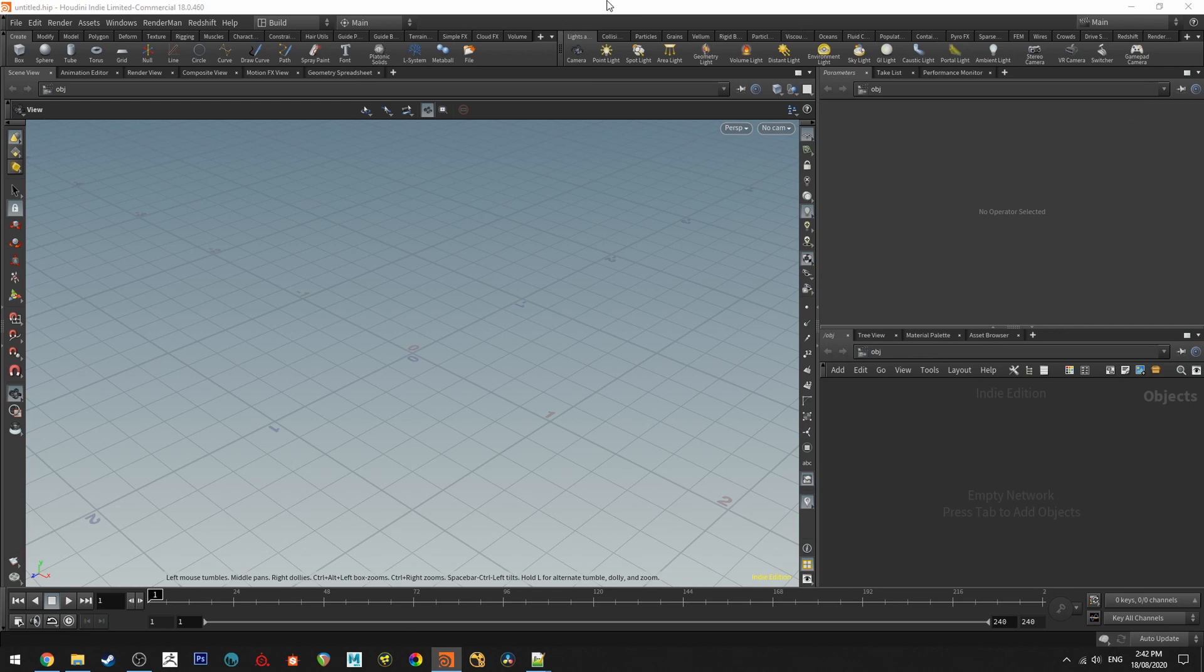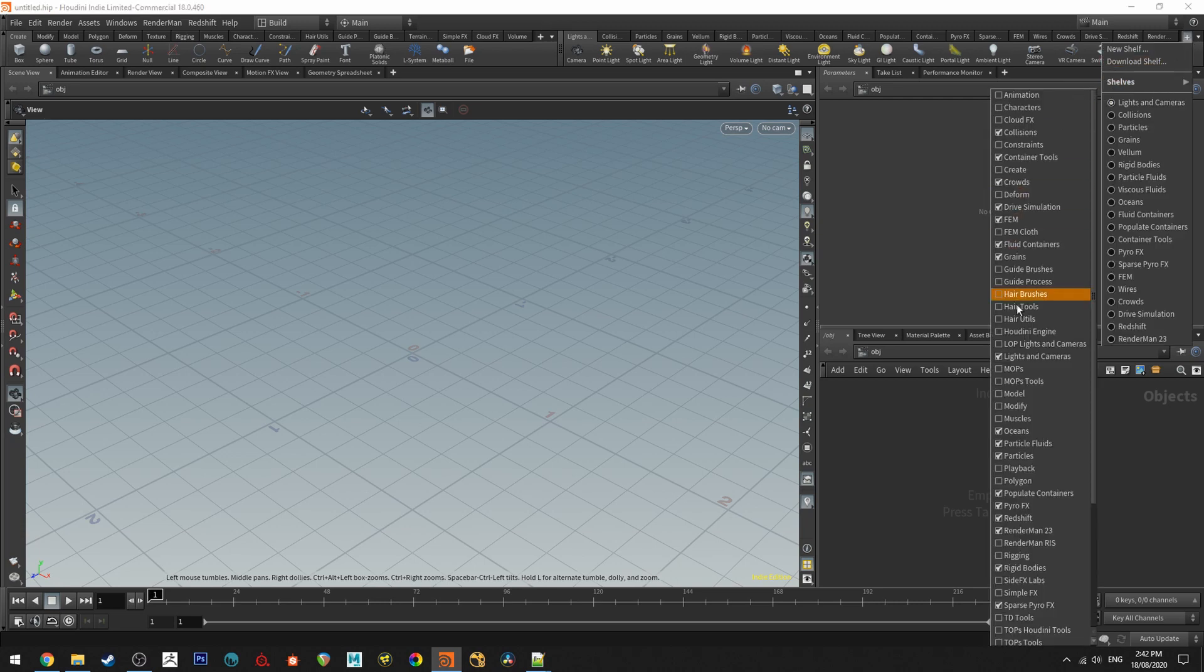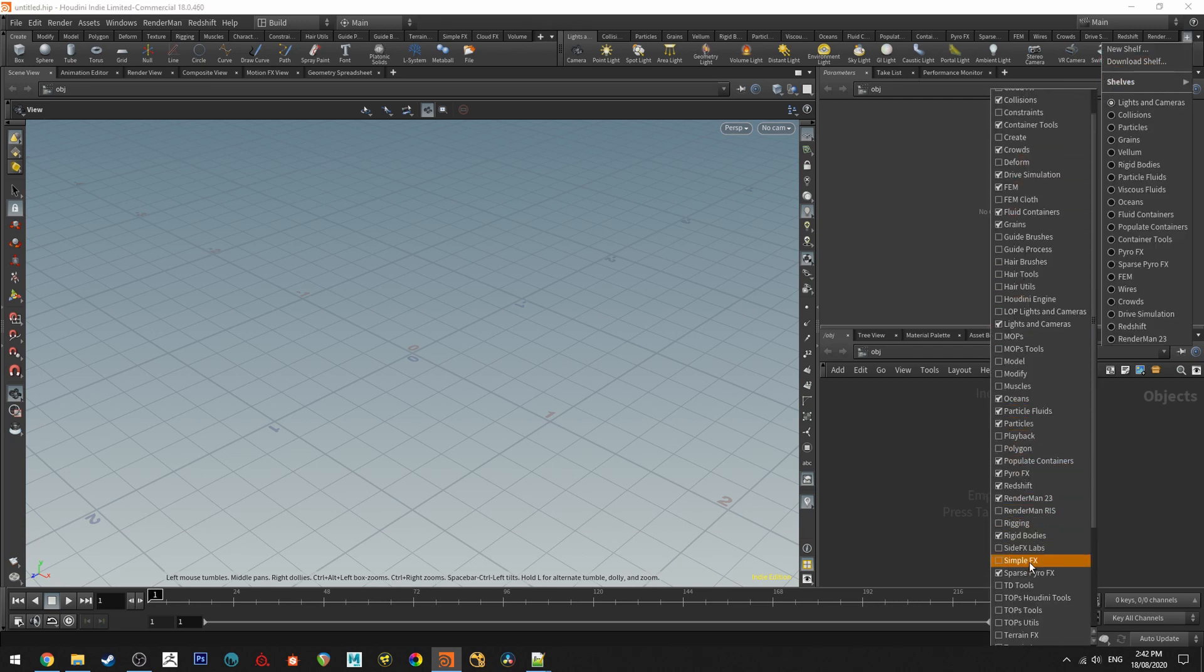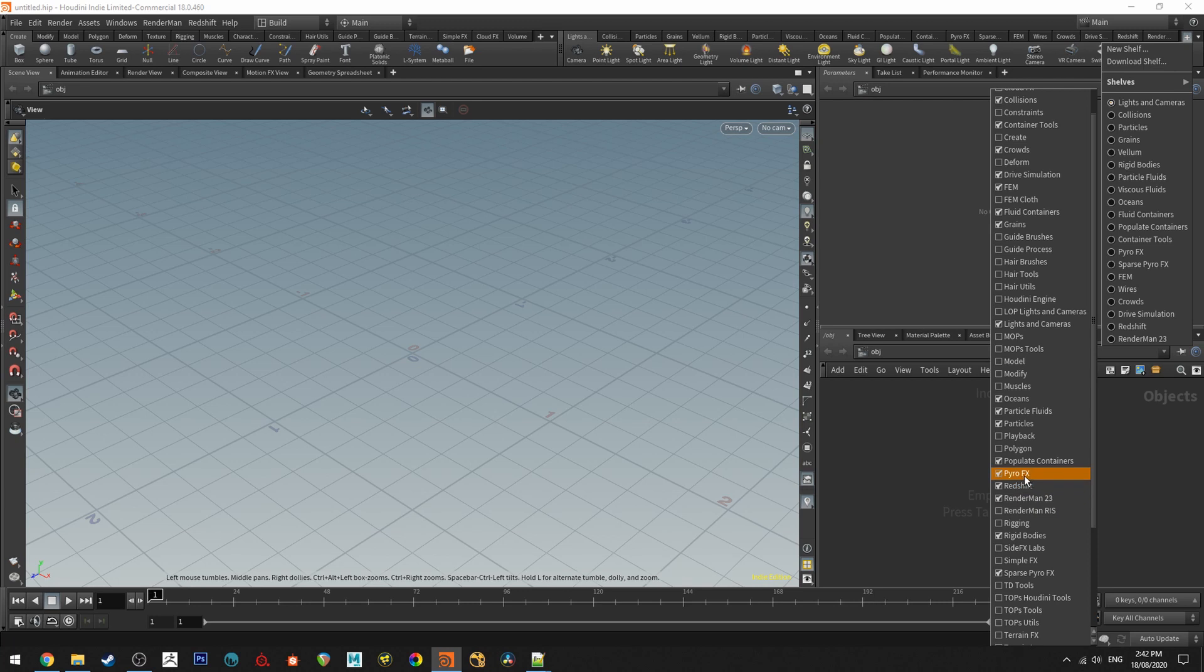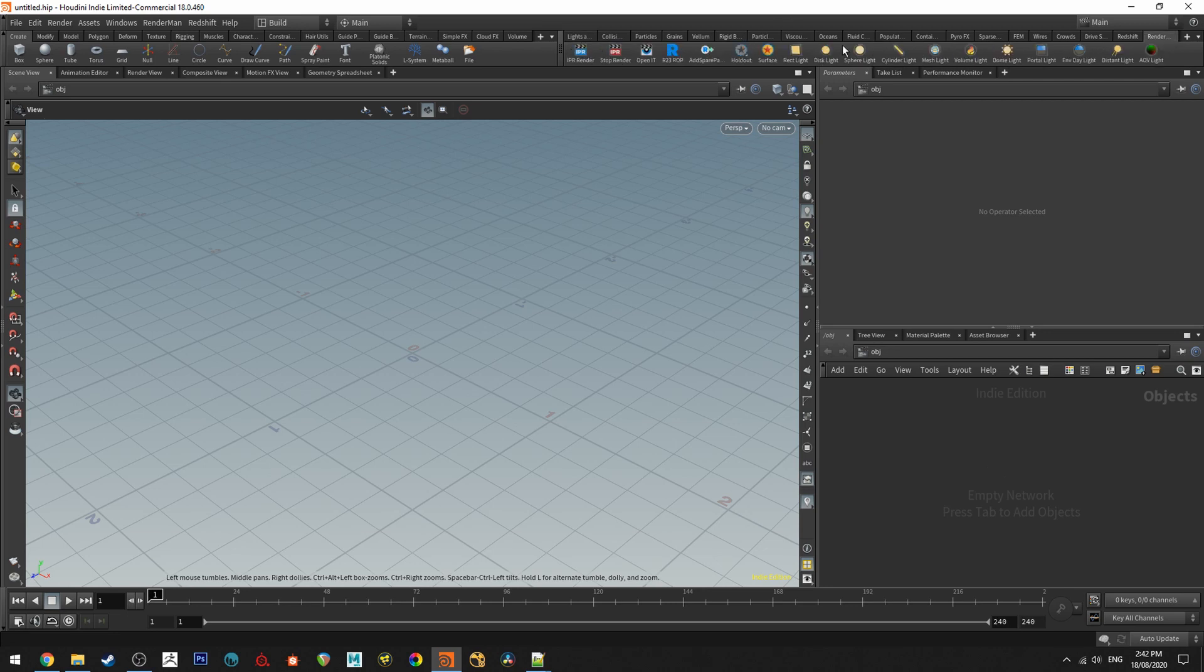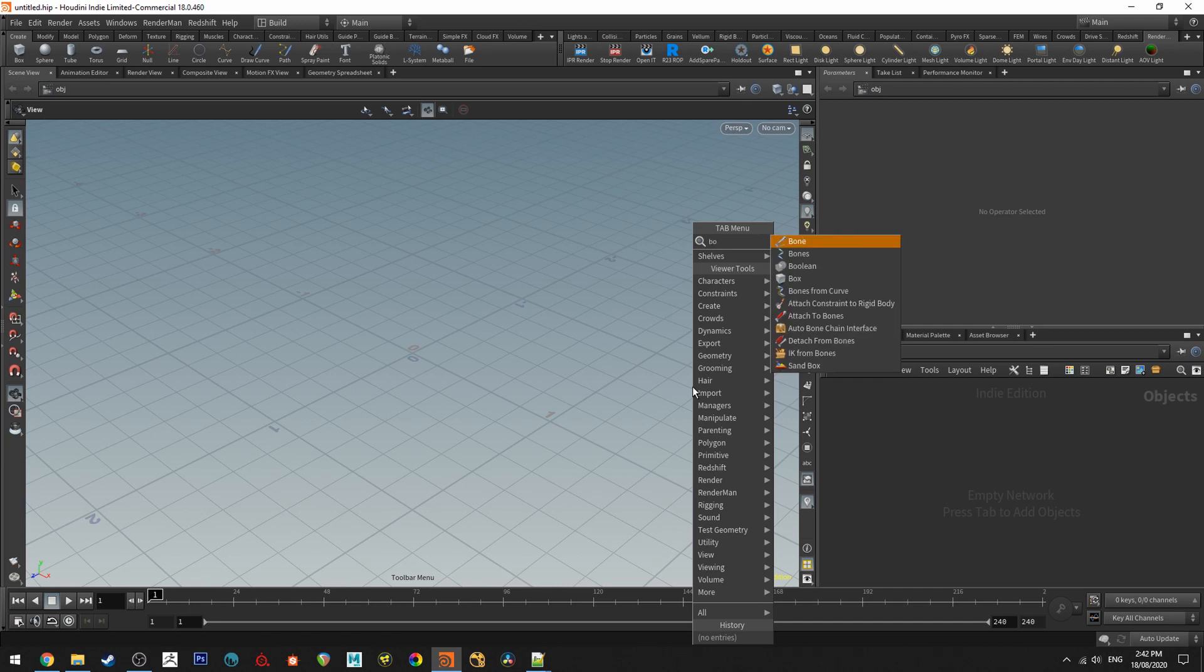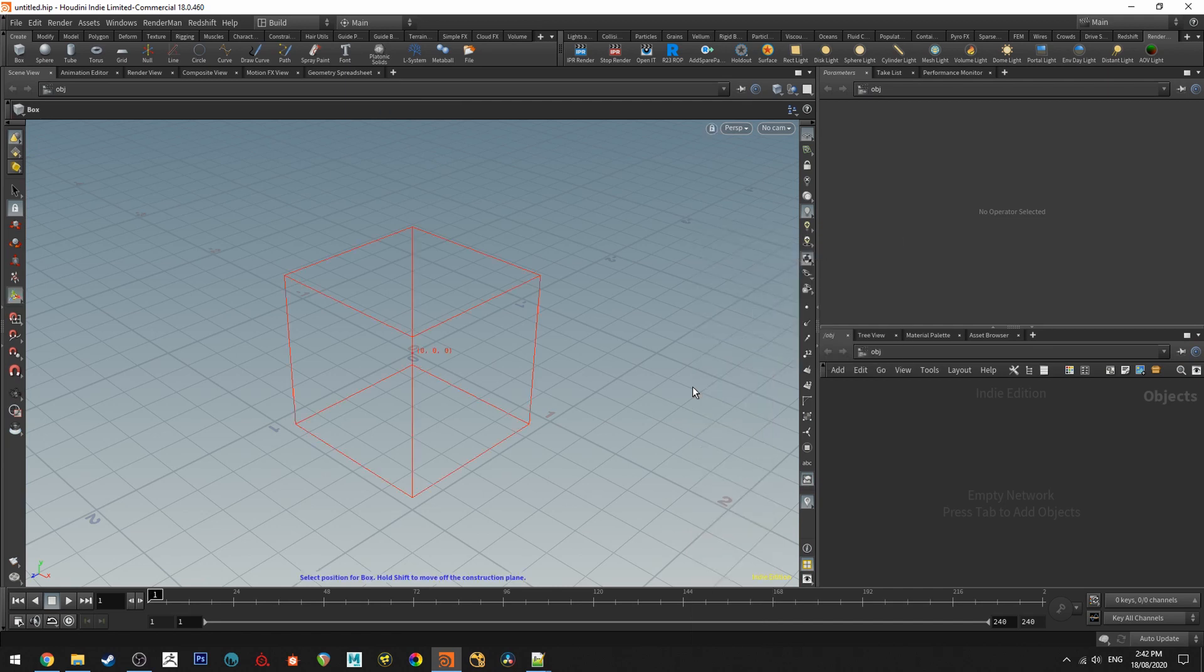Now once you open up Houdini to check that RenderMan is installed correctly we need to go over to here and we'll just go to shelves and then we'll select RenderMan 23, RenderMan RIS and if you're obviously using a different renderer you'd select that as well and then you can see that it's working by going to the RenderMan shelf you could add in a box.